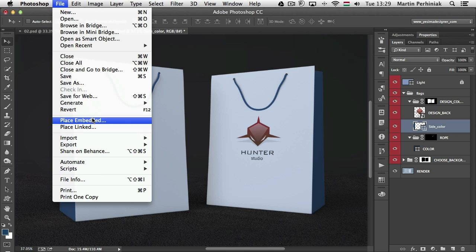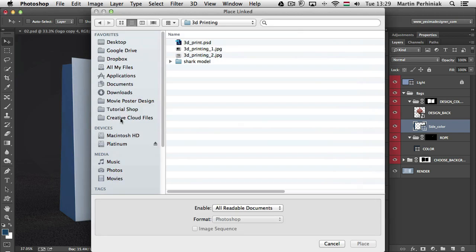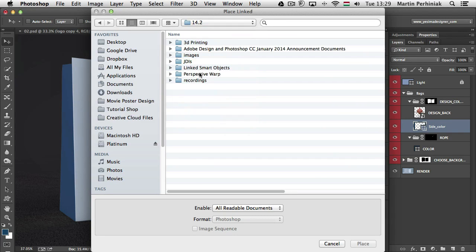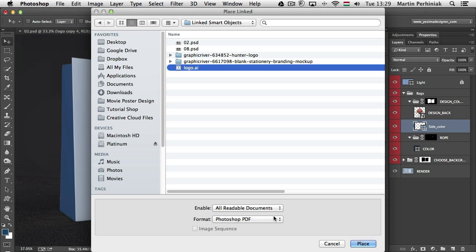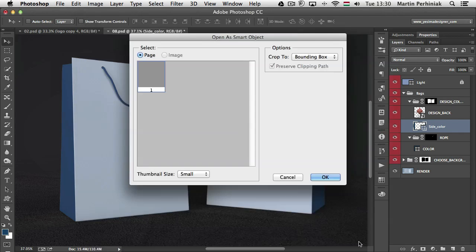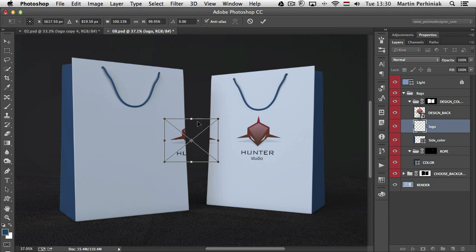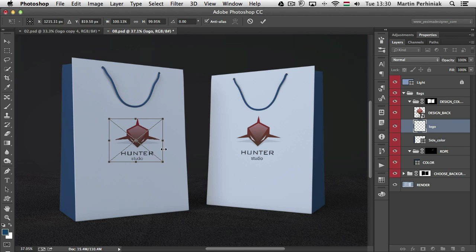So instead of place embedded which would be the original workflow when you work with embedded smart objects, now you can choose place linked and I just need to find that file in the link smart objects folder. There's my logo so I'm just going to click on place.